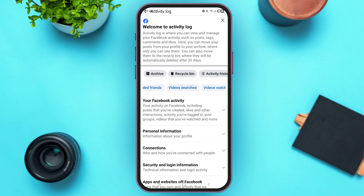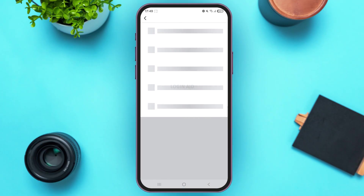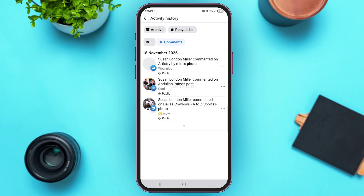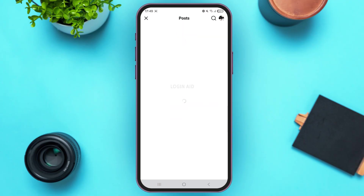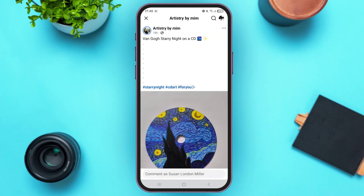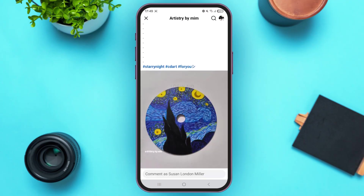Once you come here, you'll see various tags. Swipe all the way towards the left and you'll see the category of Your Comments — tap on it. From here you'll find the different posts that you have commented on. If you tap on a post, you can see that specific post that you added your comment to.